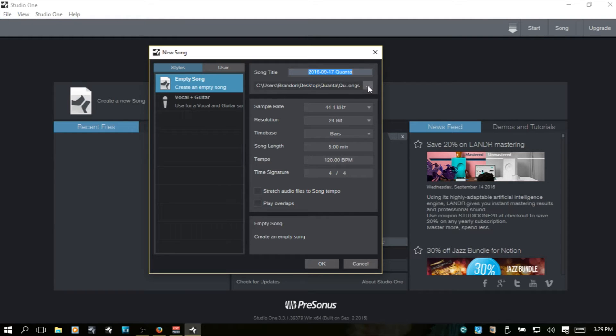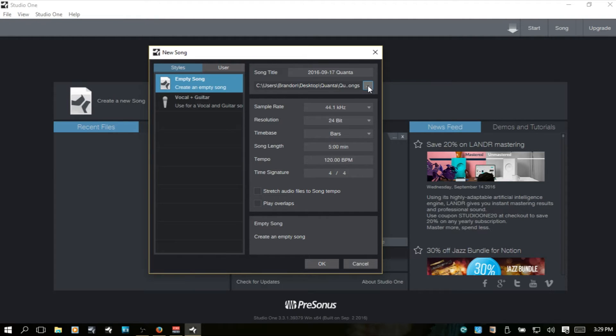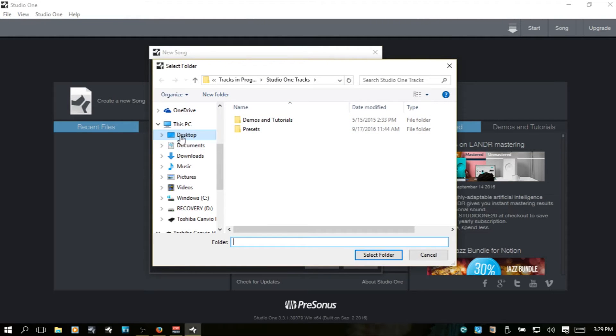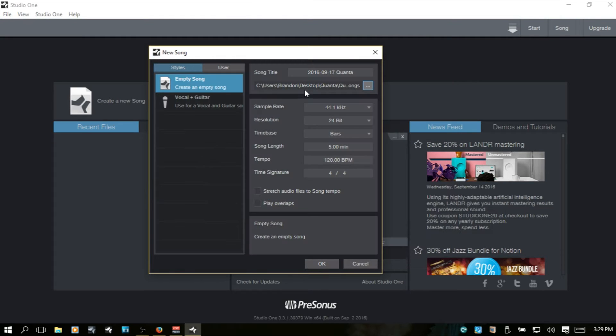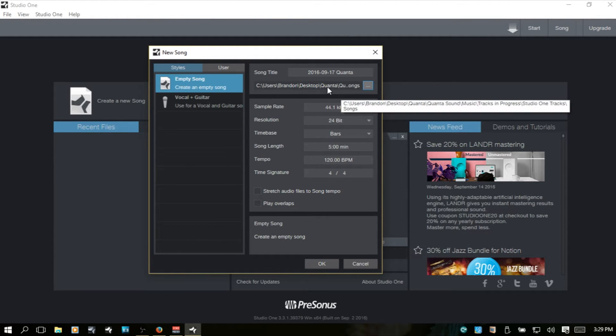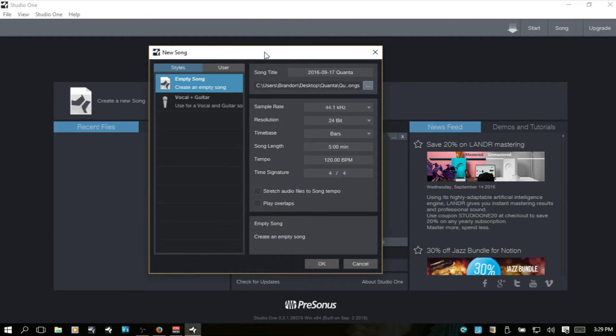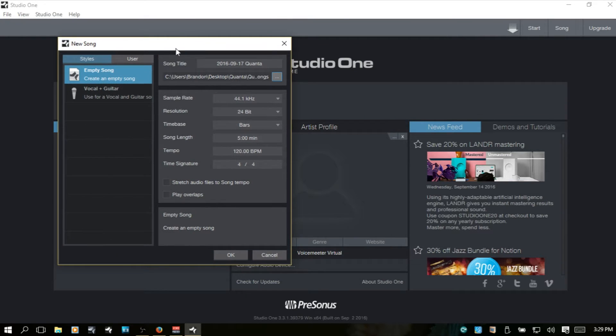Now we can click on this box here and choose a different location. I can choose the desktop and select that and whatever I create is going to be saved there. But if you are not changing this, this is going to be your default location.